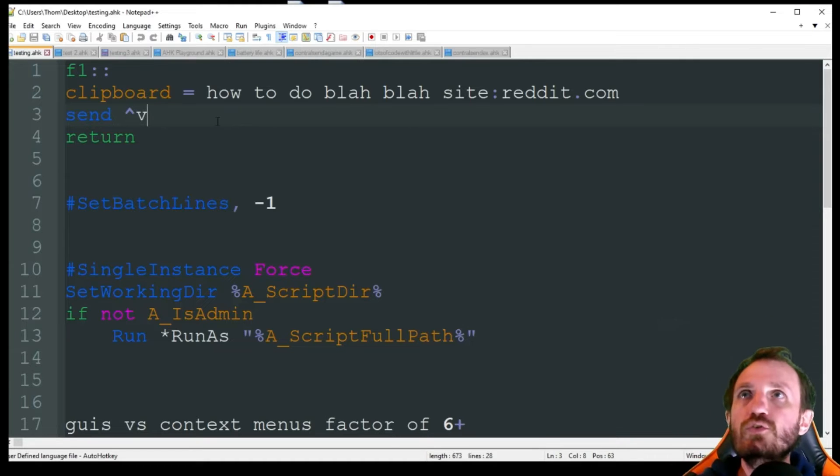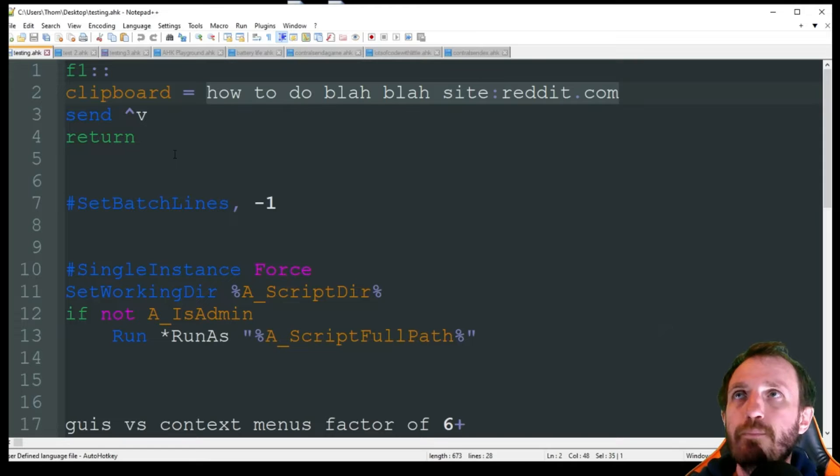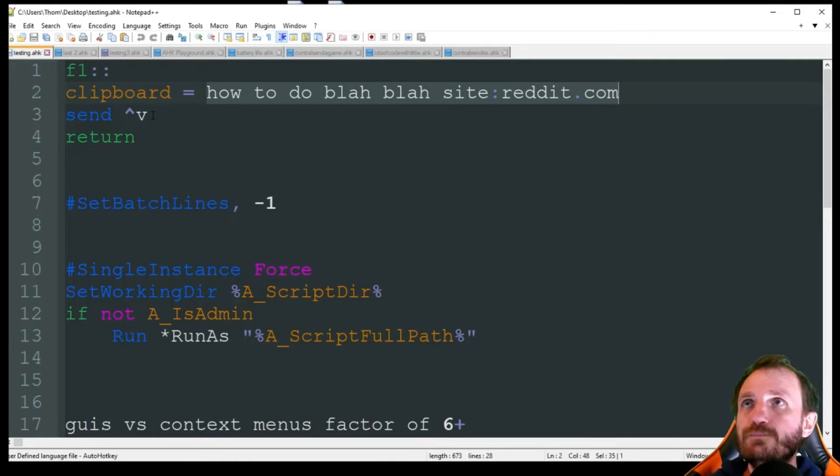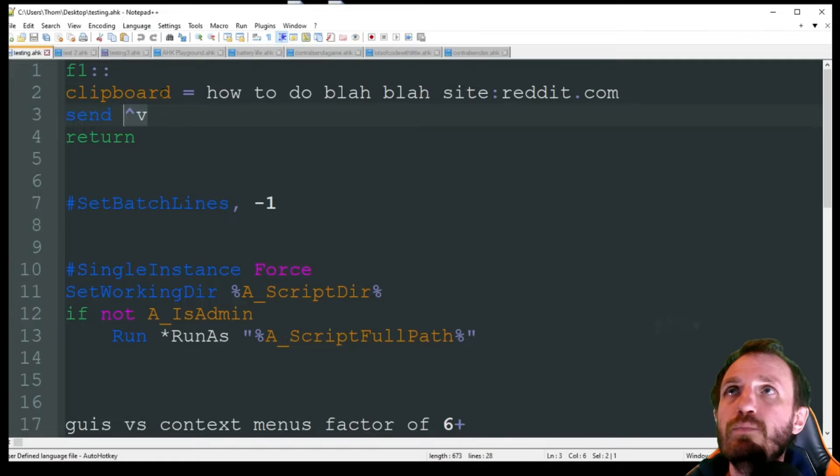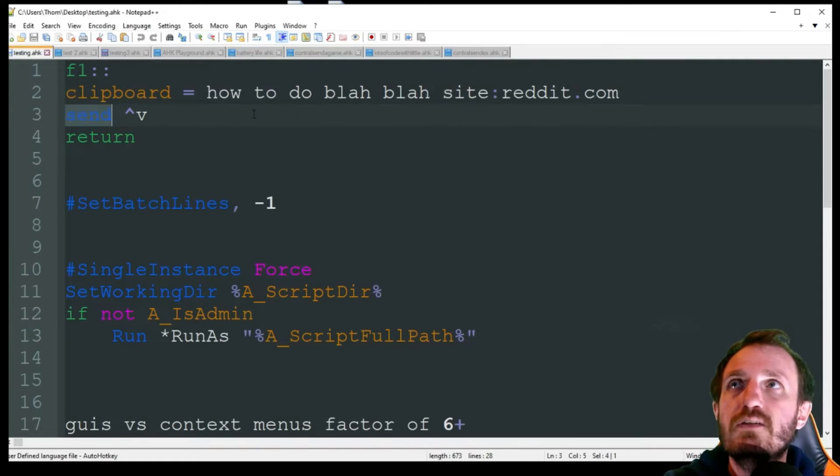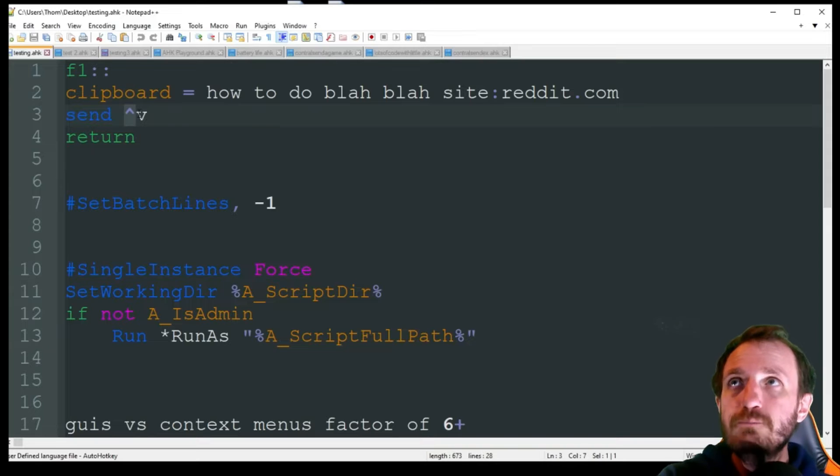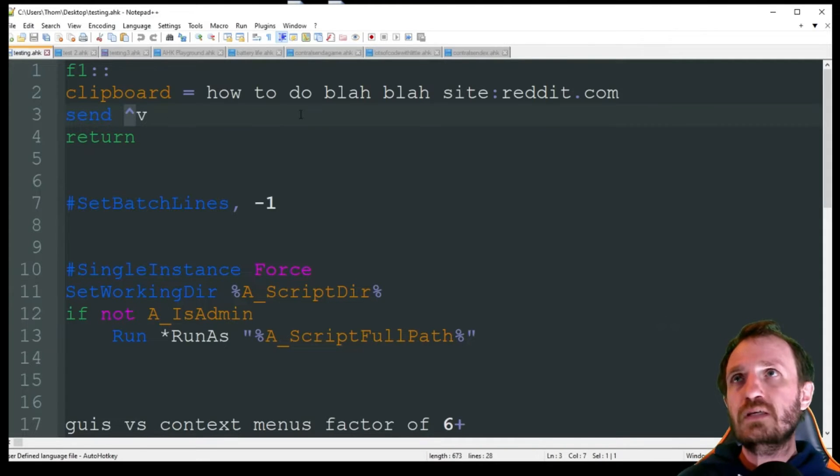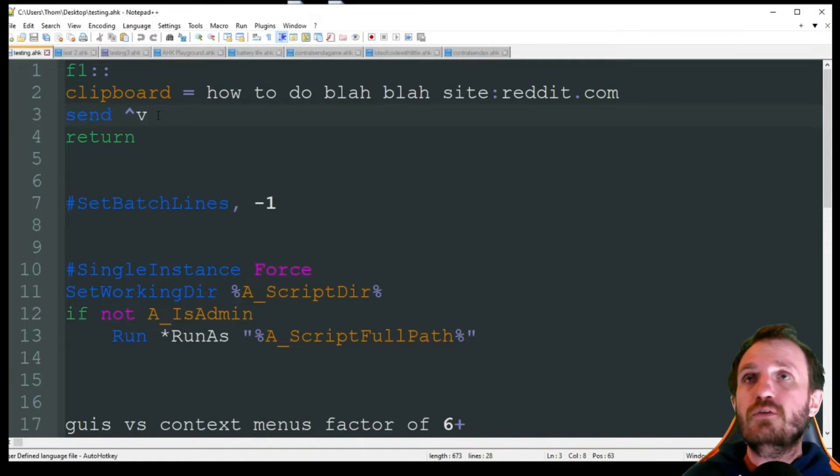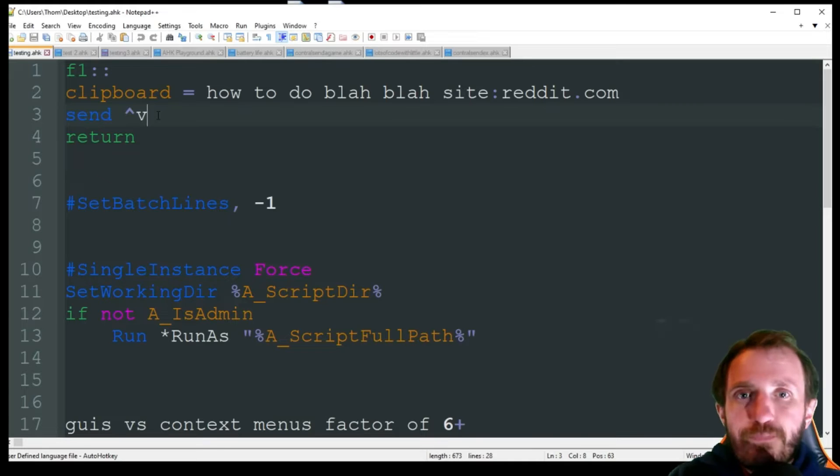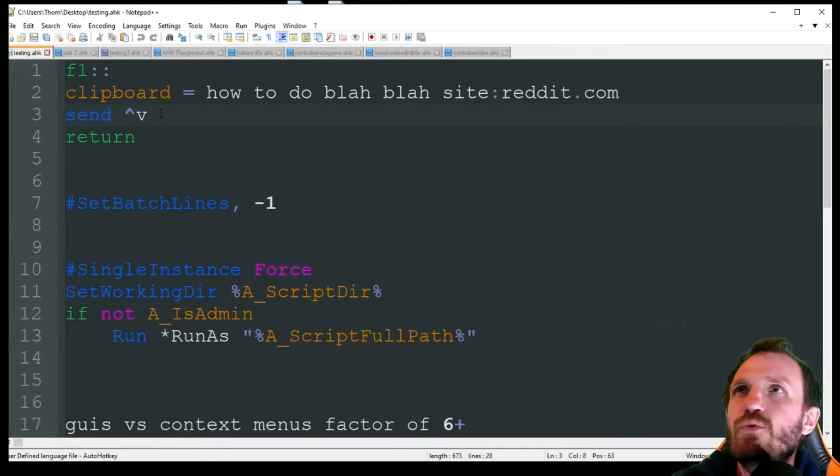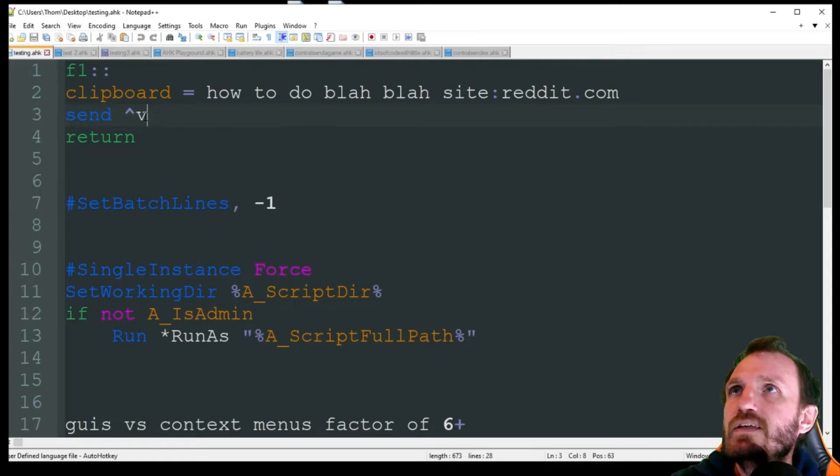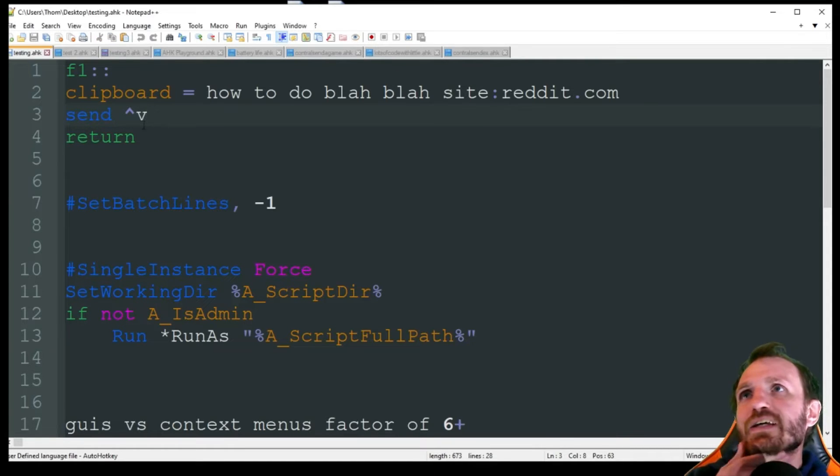When you do a Send, it's basically mimicking typing, so it's still fast but it is going h-o-w space t-o space d-o. To make it actually more of an instant thing, what we can do is instead of having our text that we want to paste or type out, instead of putting it down here with the Send, we're going to put it into our clipboard.